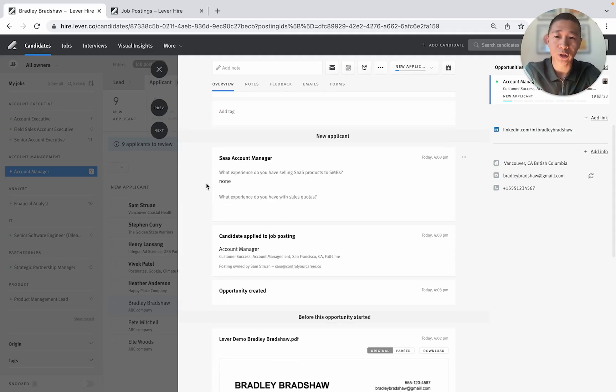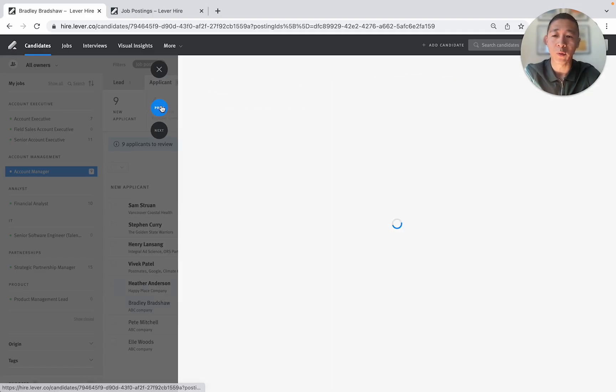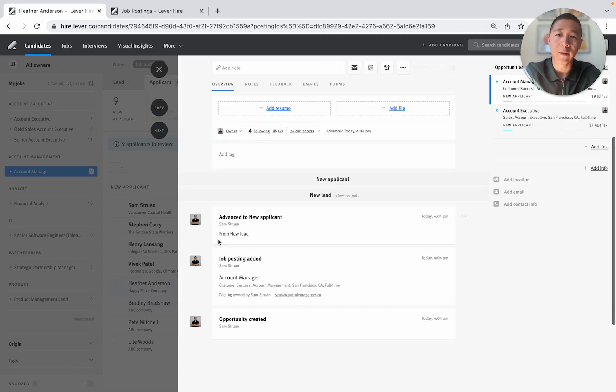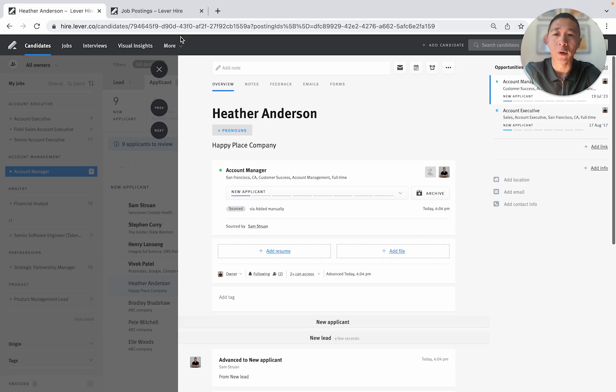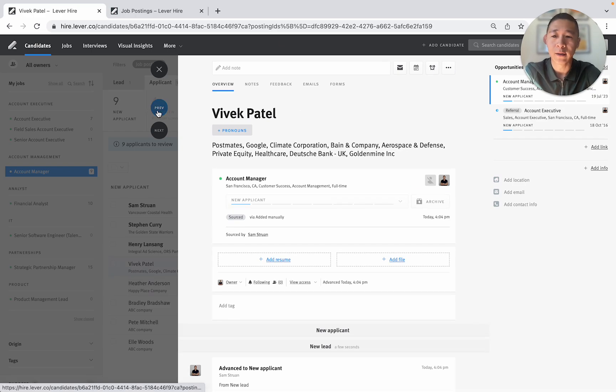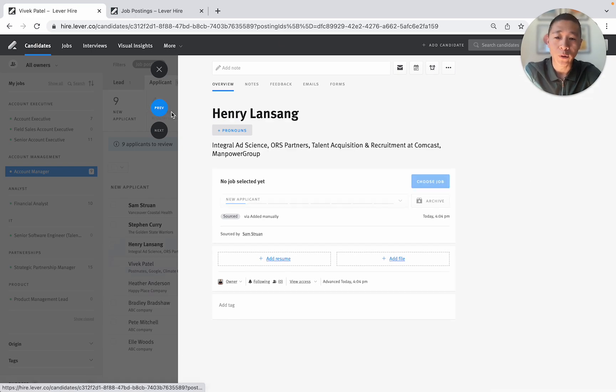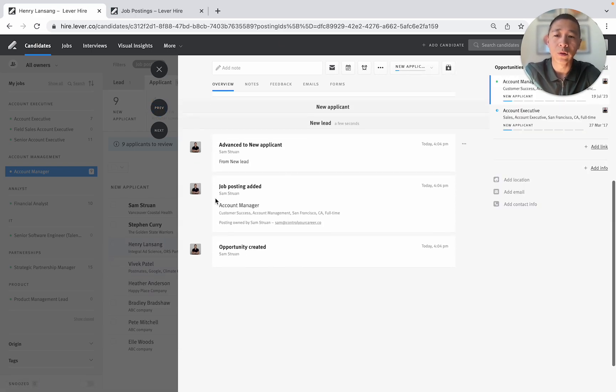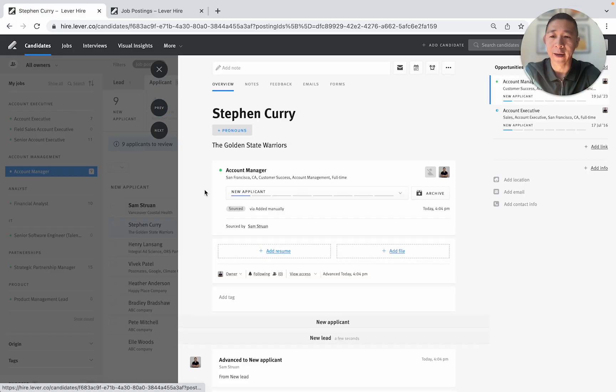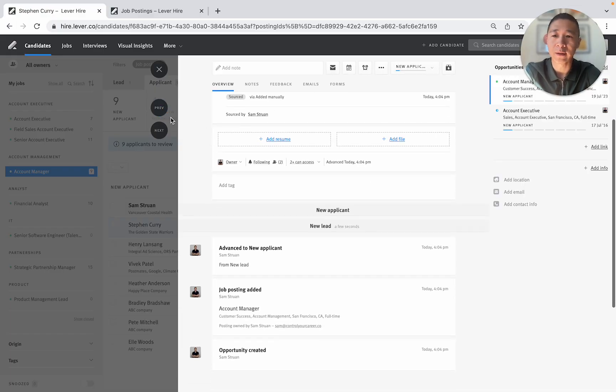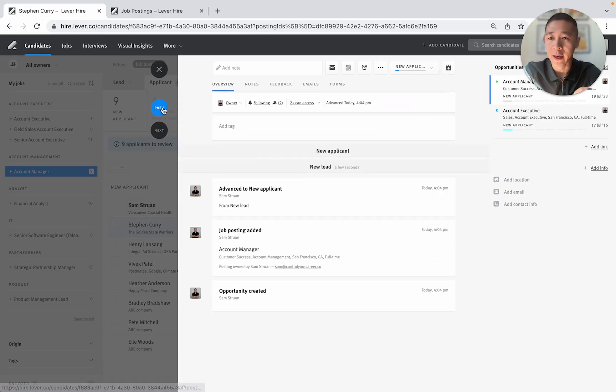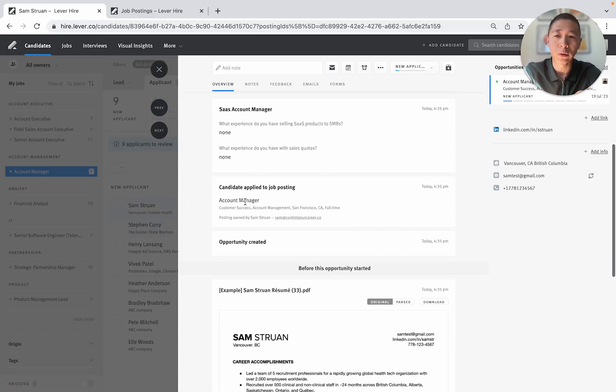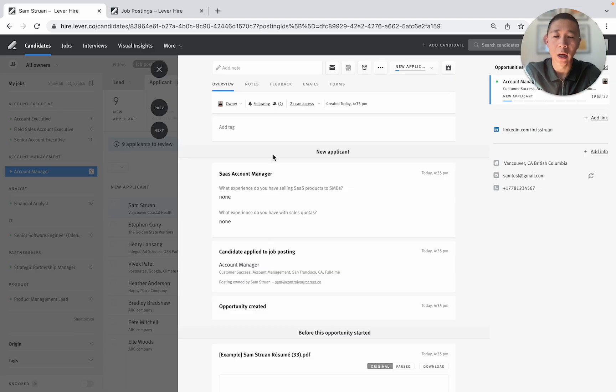Next candidate. Bradley Bradshaw. None. Hasn't even filled out the second question. Next. Heather Anderson. No screening questions. Next. Also next. No screening questions. Next. Next. And then finally Sam Struan. Also previous Sam Struan. None. None. Okay.